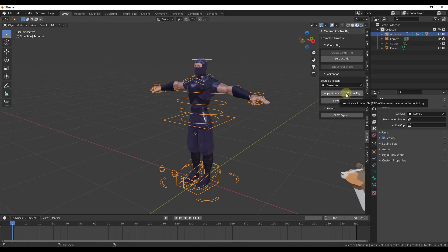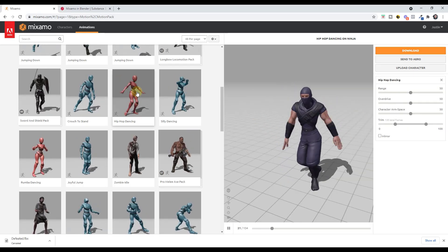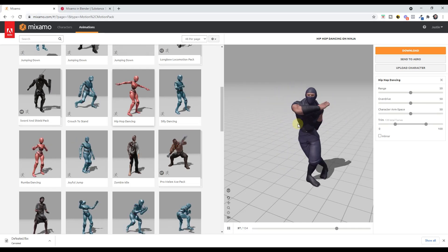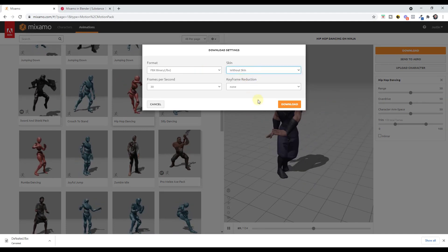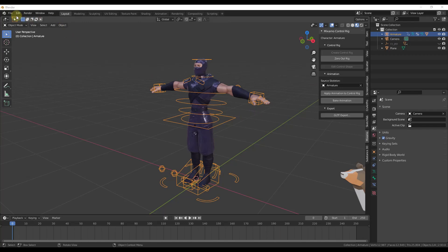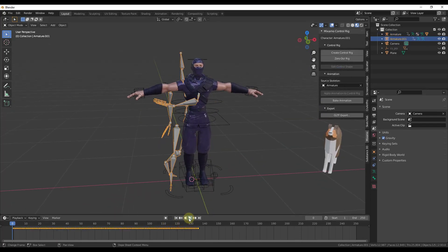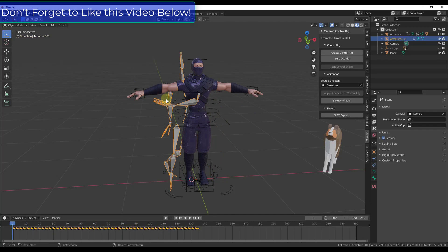In addition, you can import animation files to the control rig in order to animate the character. For example, let's go back to Mixamo and say we wanted to import the hip-hop dancing animation to our model. When you click on it you can see it previewed with your model. Click the button for Download, but this time download the FBX binary without the skin — because we already have the skin in our model. I'm going to place that animation in my folder. Then do File > Import > FBX, pick the hip-hop dancing FBX, and click Import FBX. That imports a rig with that animation applied to it.